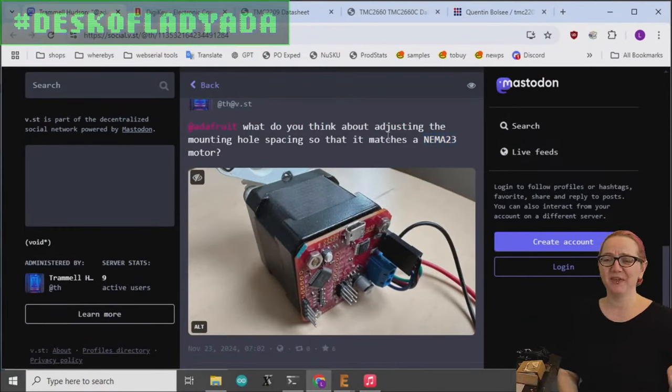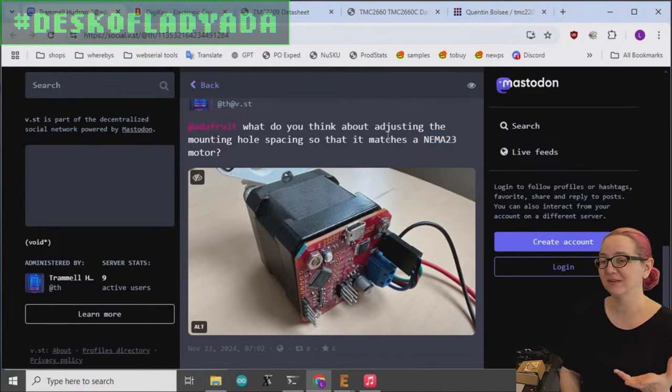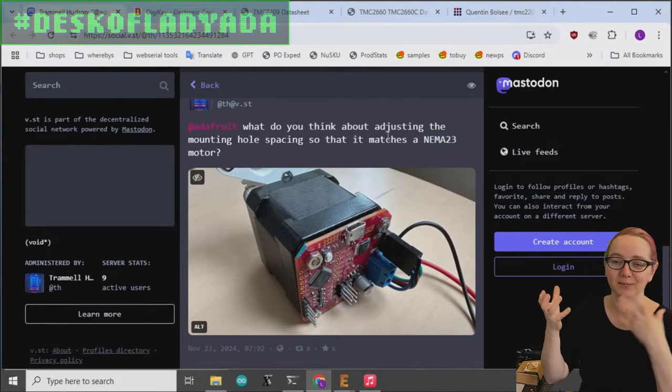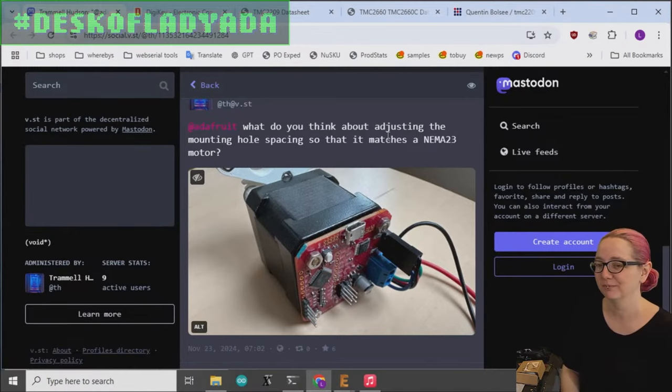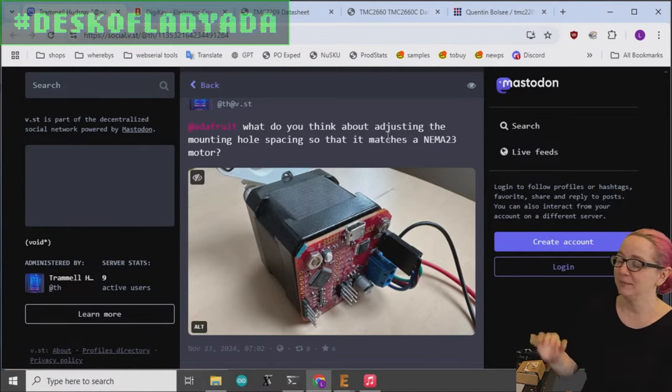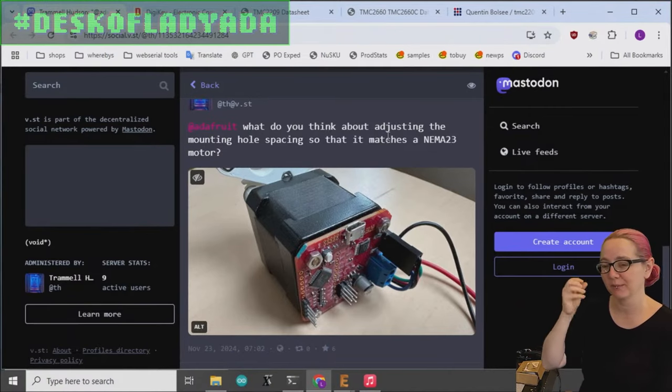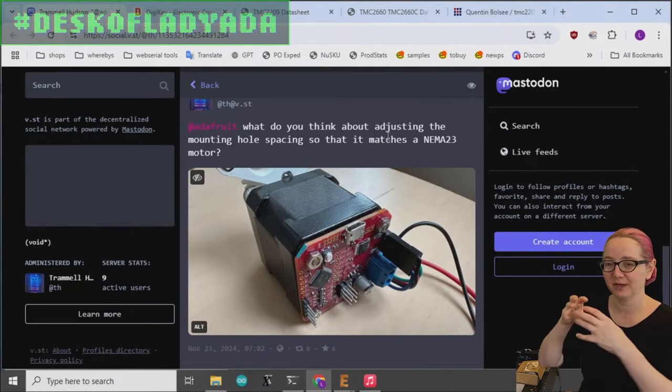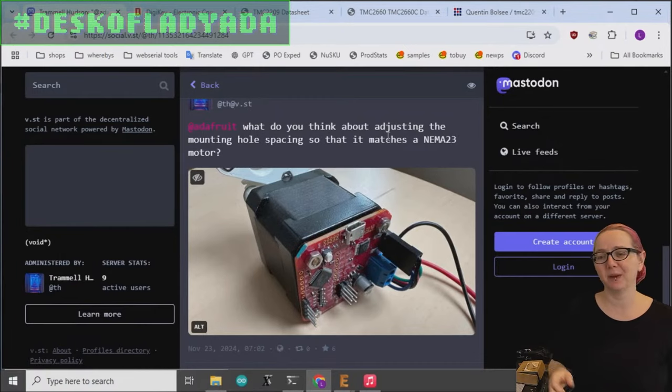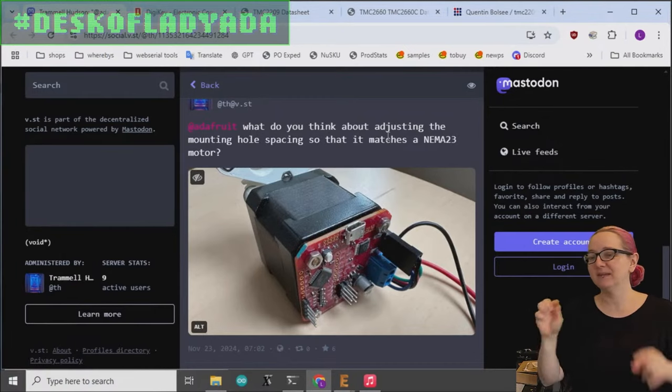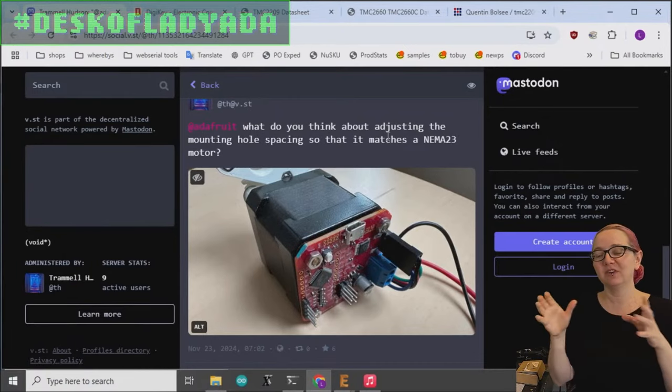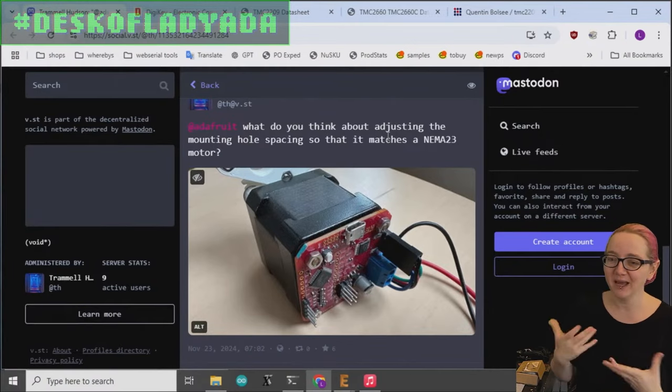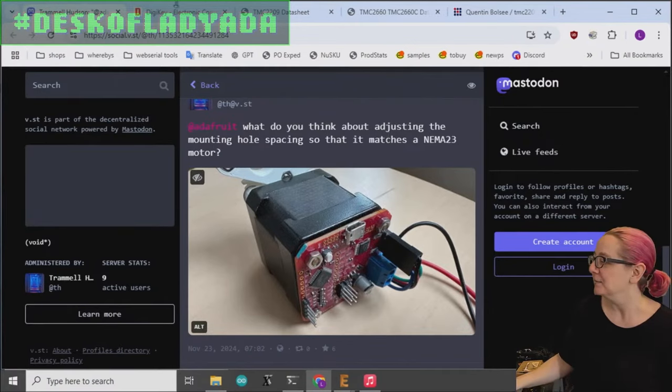NEMA 23 is a standard motor size that's used in CNC and 3D printing and other motion control devices. NEMA 23 doesn't refer to like the strength of the motor, the torque or the number of steps per rotation. It only means the size of the motor. So he's just saying in general, have it go on the back of a stepper.